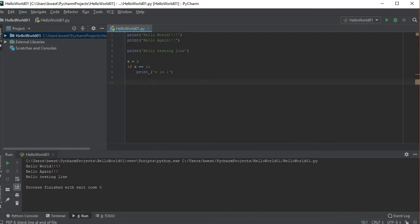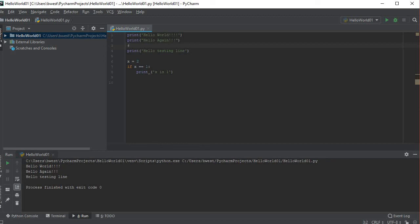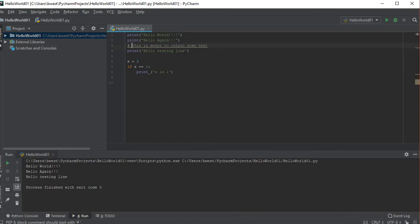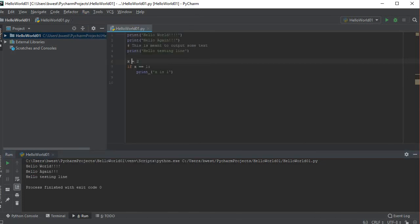There's one other thing I wanted to mention, and that's a comment. Let's say I put a hashtag, which is a pound sign in programming, which is a shift and the number three, and I could put this is meant to output some text. Notice I have to have a space after the hashtag. When I run this program, what's going to happen now is that line, this is meant to output some text, is gone.